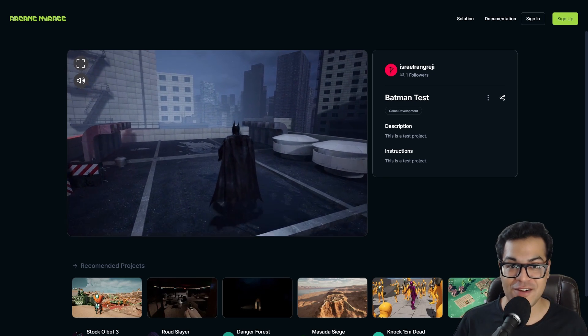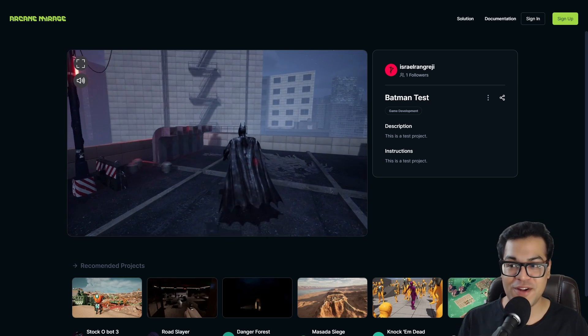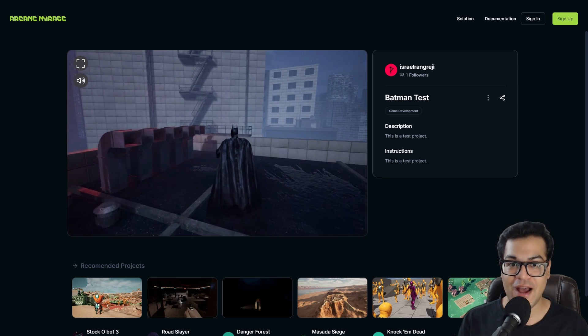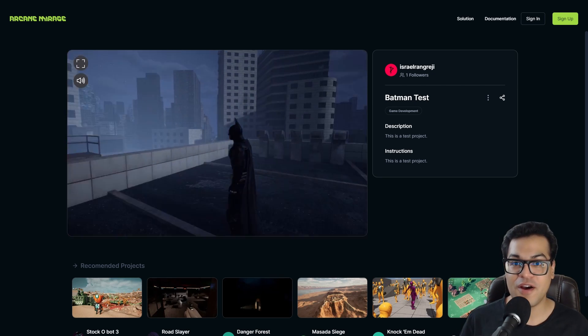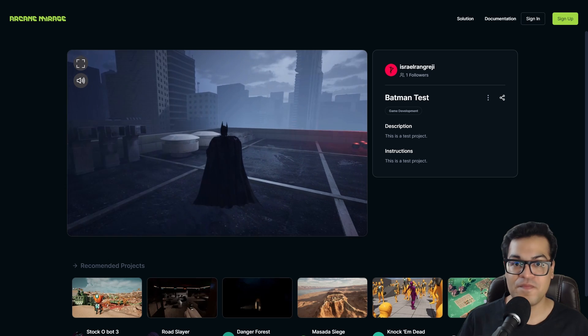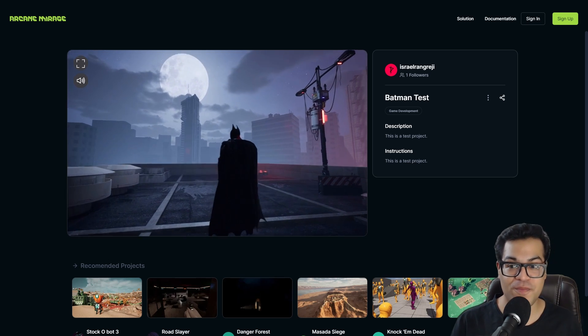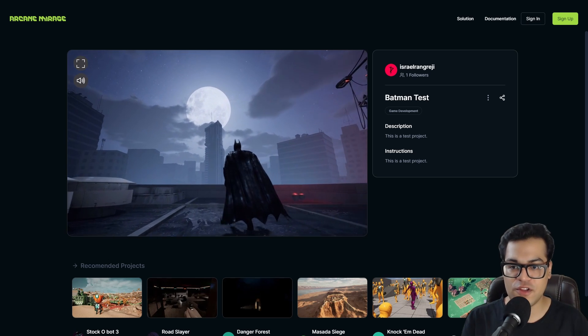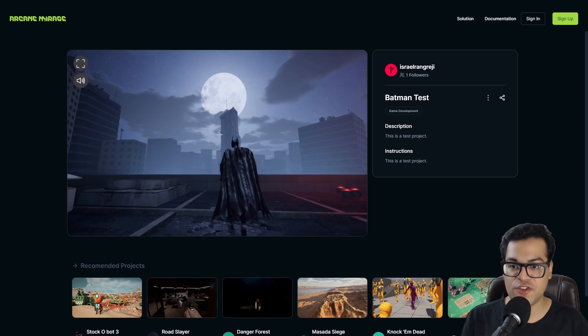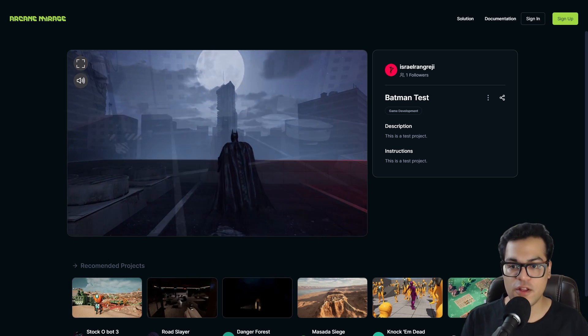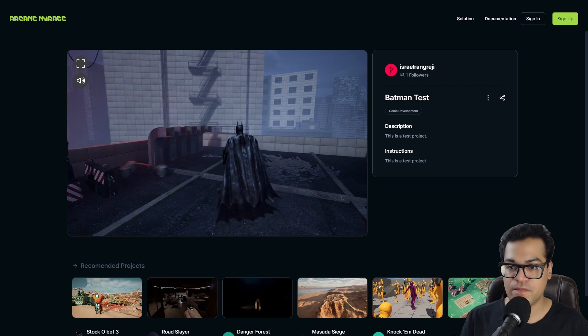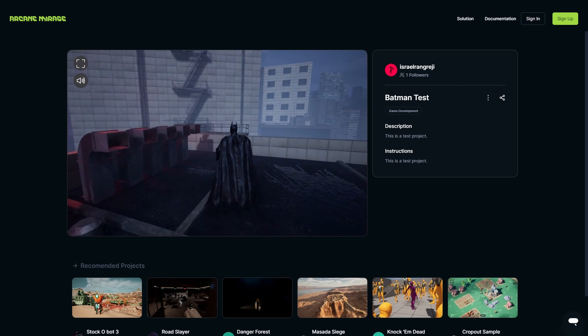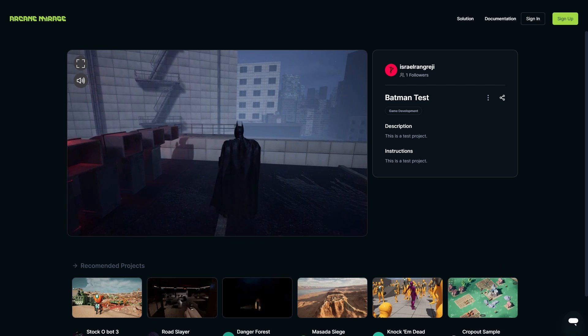Hey guys, welcome back to the channel. In today's video, I'm gonna show you how you can run Unreal Engine in the browser. So as you can see, this is one of my projects running in the browser in real time. This is pretty impressive.